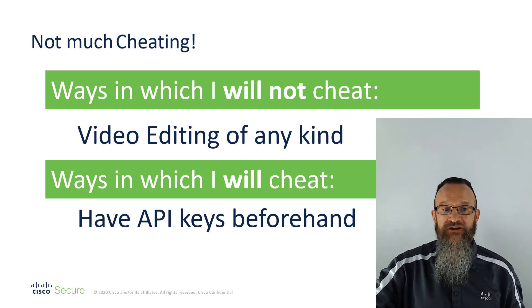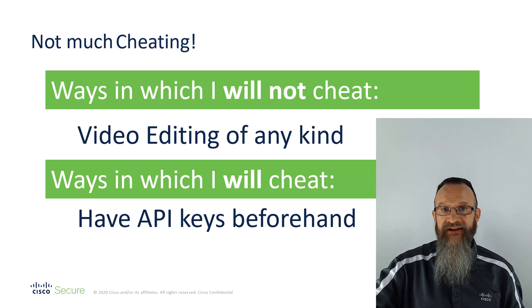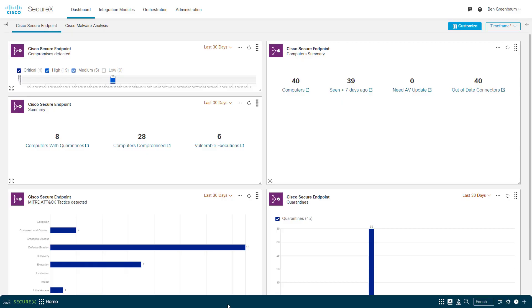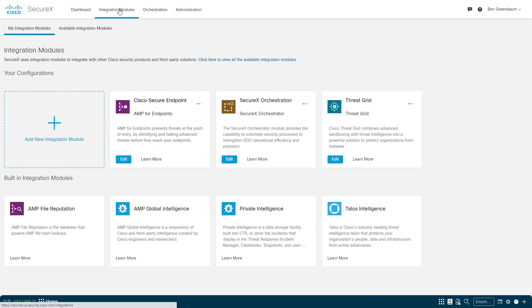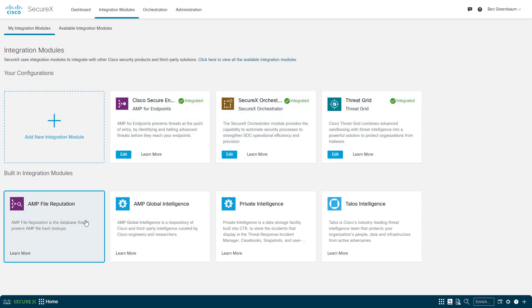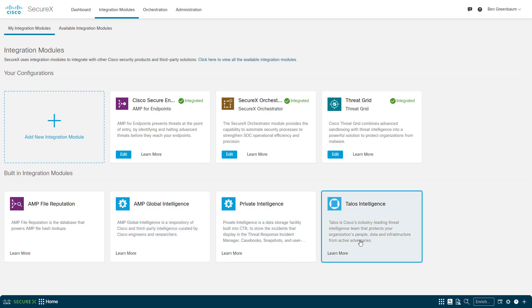But to start with, let's look at SecureX and the integrations I already have. In this SecureX account, I have configured Cisco Secure Endpoint, the orchestration module, and Cisco ThreatGrid, as well as the four default threat intelligence modules that come with SecureX.